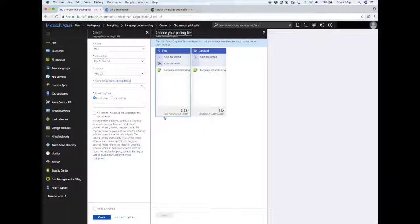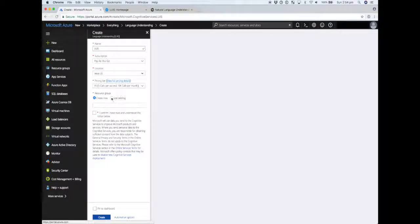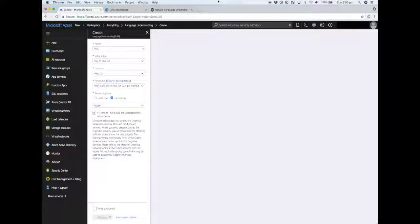It's important in terms of the region that we pick, because that will need to pair up with the application later, so you just have to make sure those two match. In terms of the tier, the free tier for the demo is fine - it allows five calls per second and 10,000 calls per month, which is more than enough. Once we've picked our resource group, we'll create it, and that's all we need to do for the resource for now.